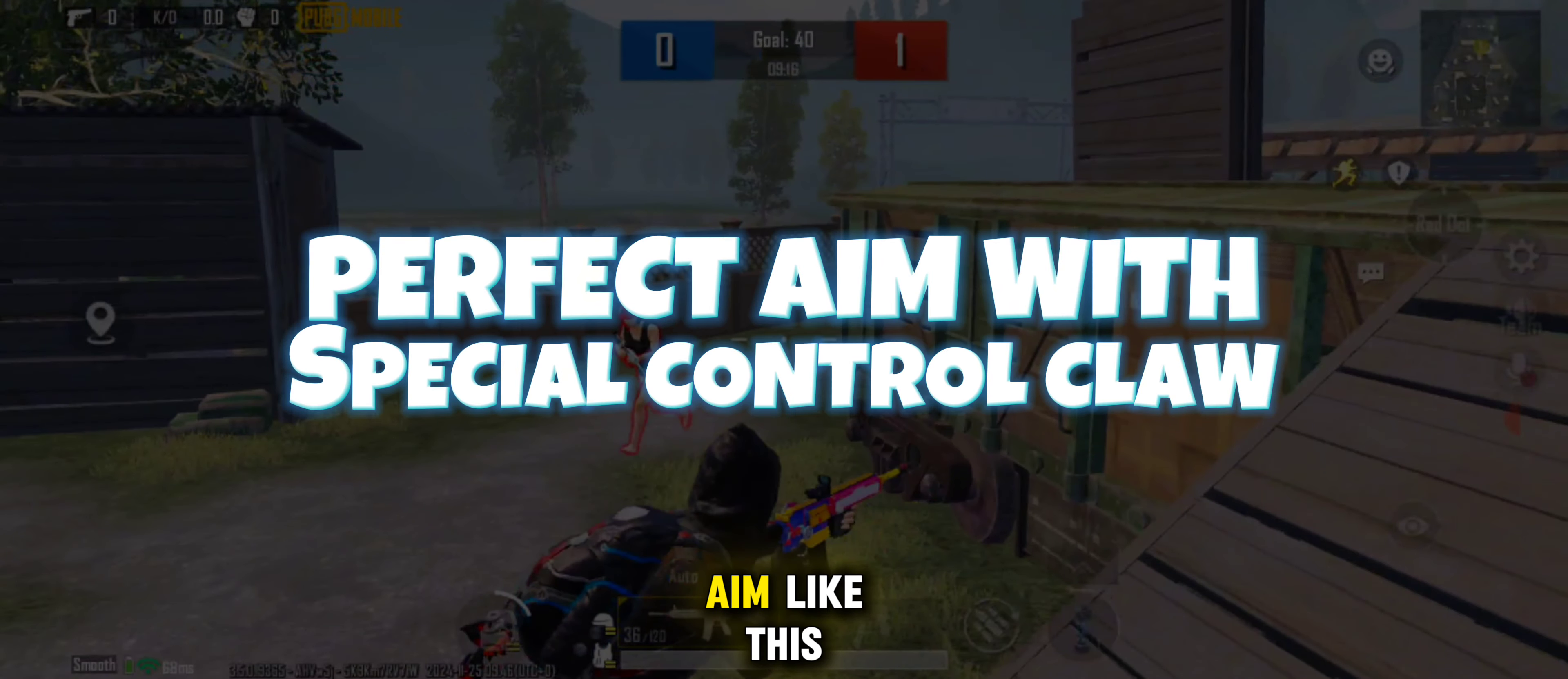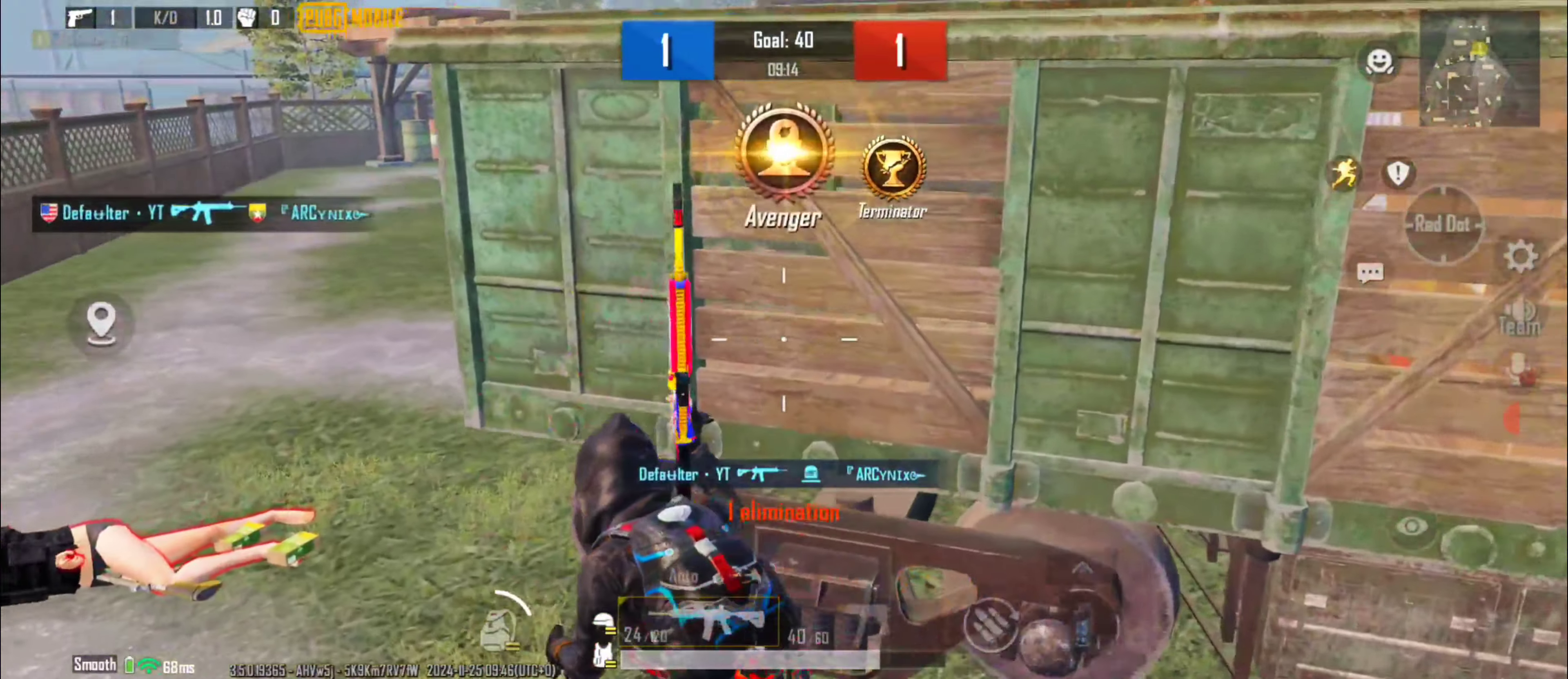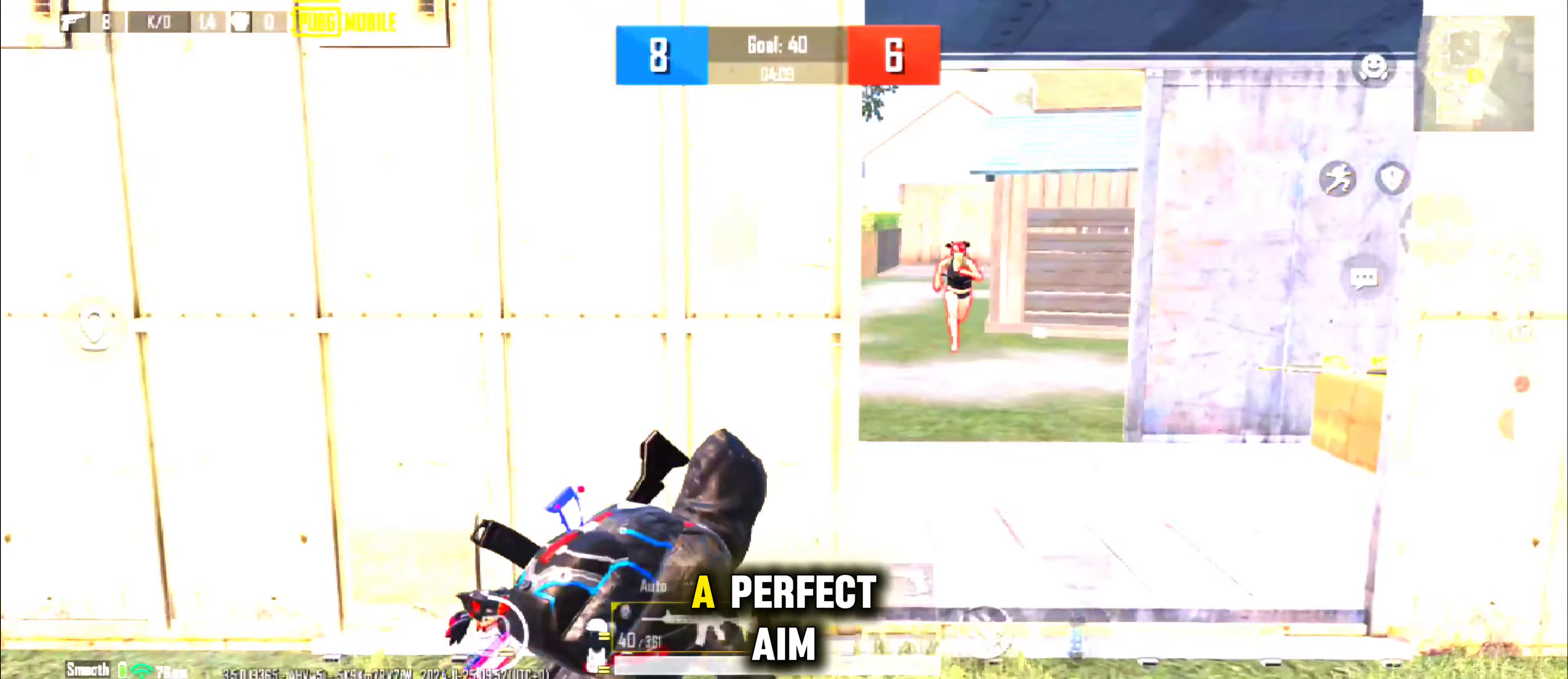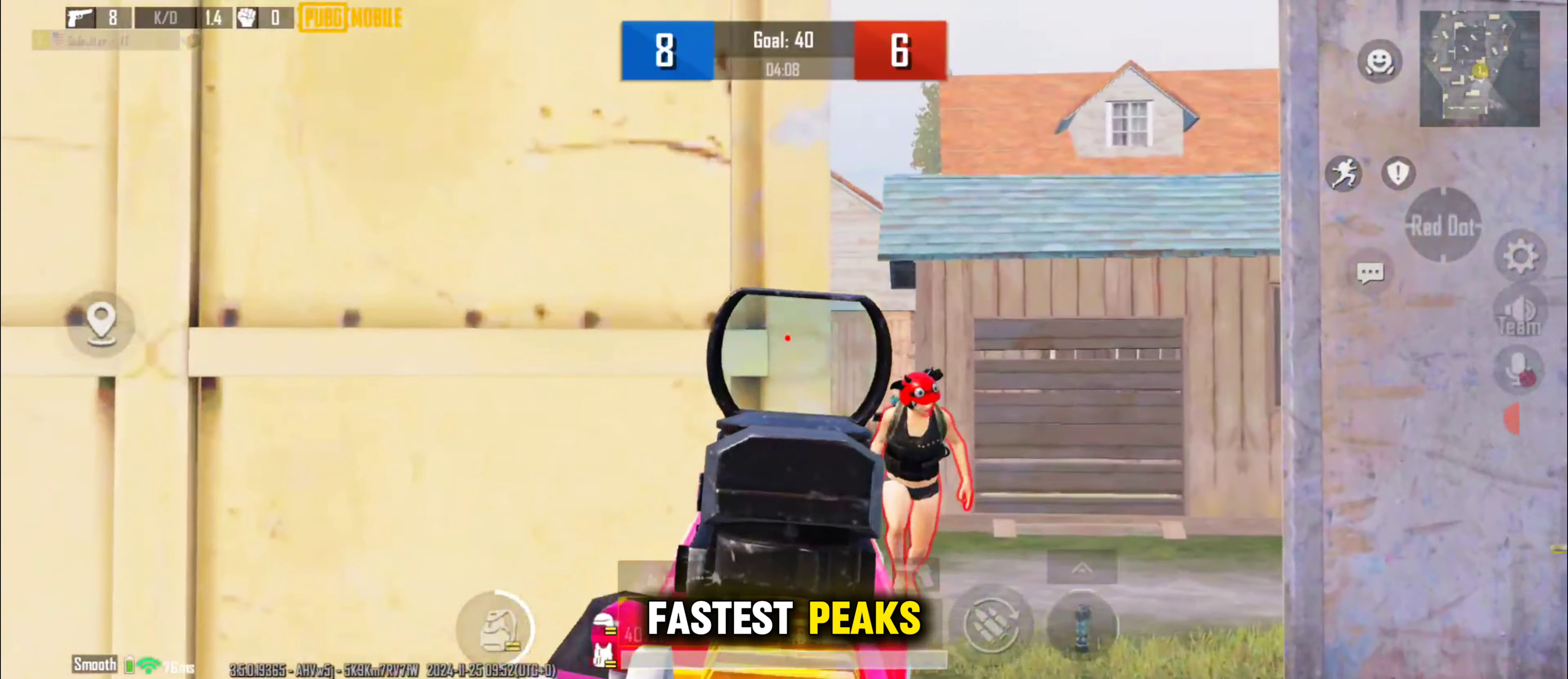Want a perfect aim? Like this? A perfect aim with scope and also fastest peaks.